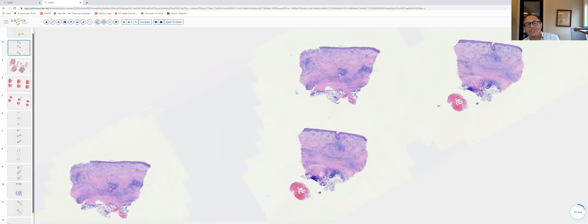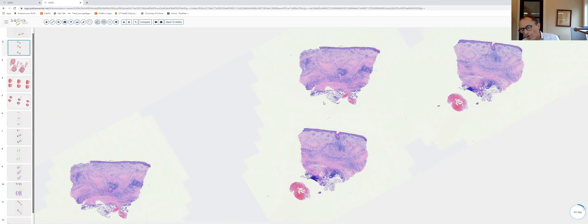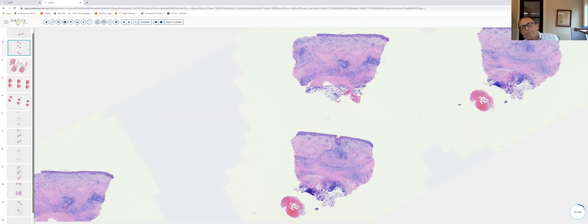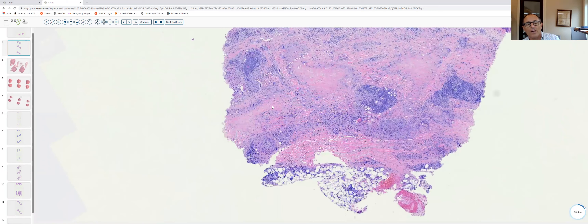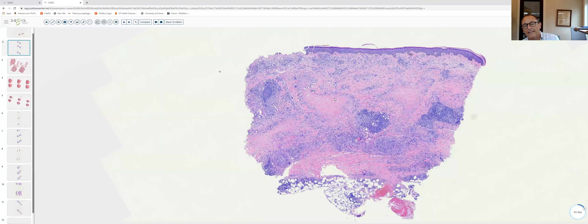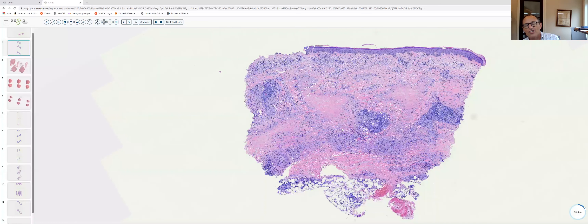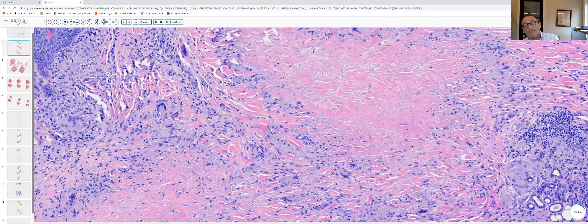Moving on to slide two — a punch biopsy from the lower leg. At the base of the biopsy there is subcutaneous fat, characteristic of a distal extremity. There is also some nodular angioplasia. At slightly higher power, this biopsy is more squared off than the tapered biopsy of the first specimen, and the infiltrate is a dense, diffuse process involving the dermis top to bottom and side to side — not focal and patchy like the last biopsy.